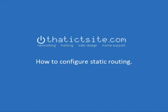And that concludes our video for today on static routing. So once again, thank you very much from ThatICTsite.com and I hope you'll be watching our videos in the future. Thank you.